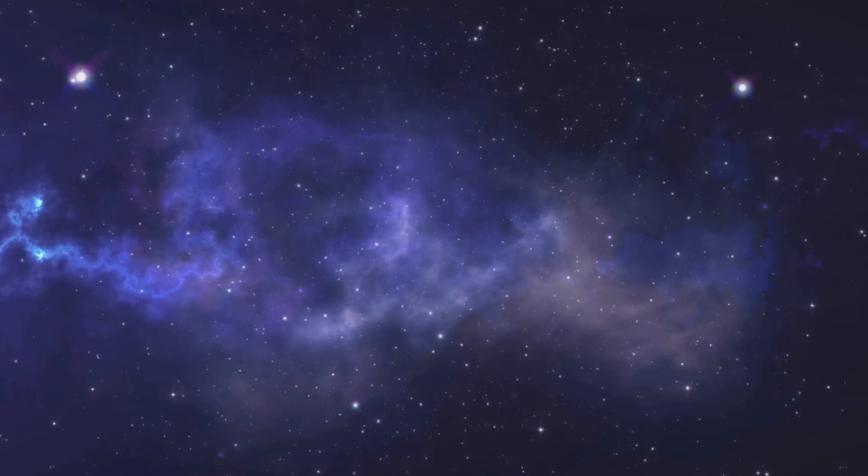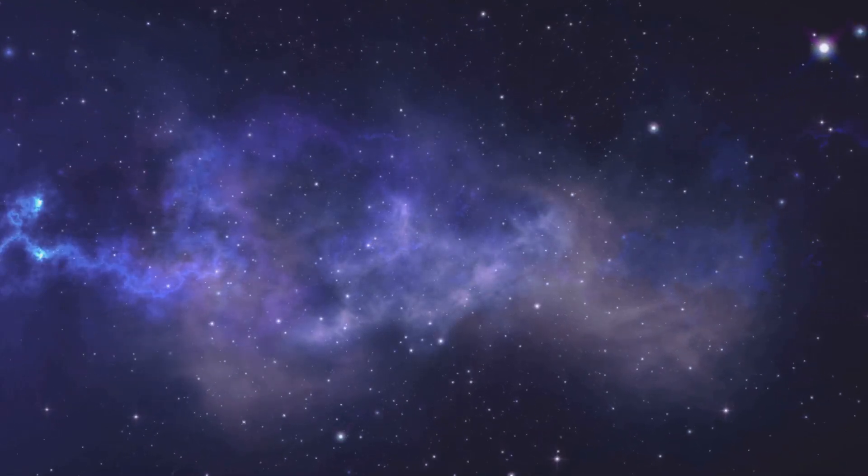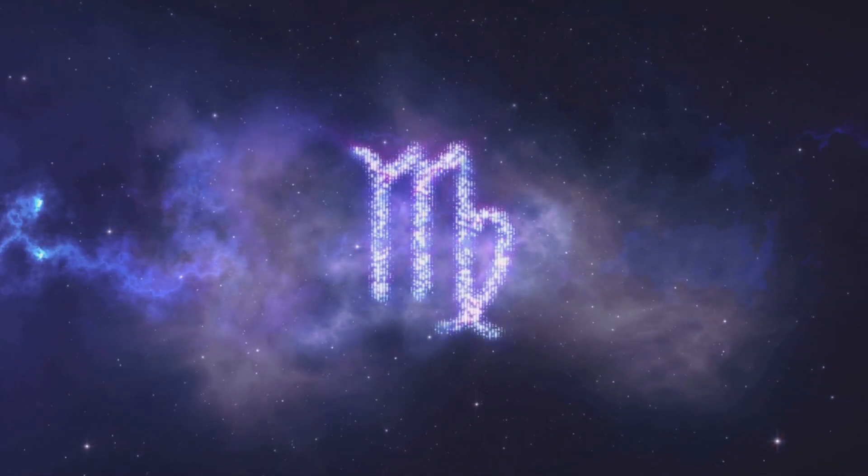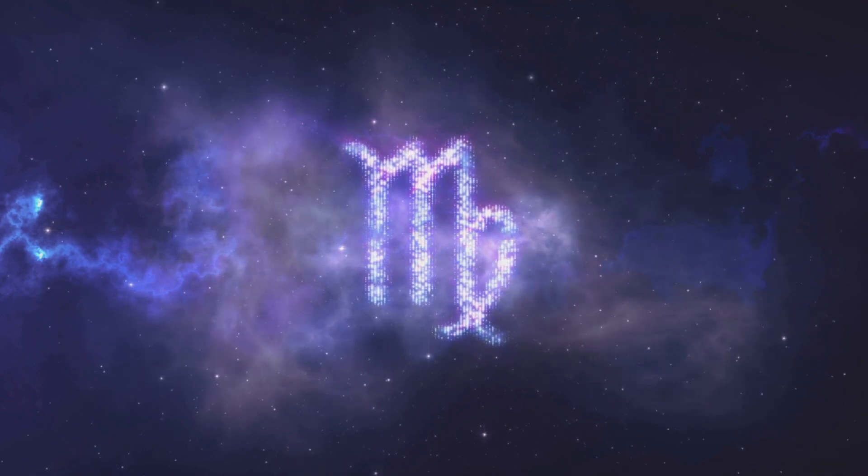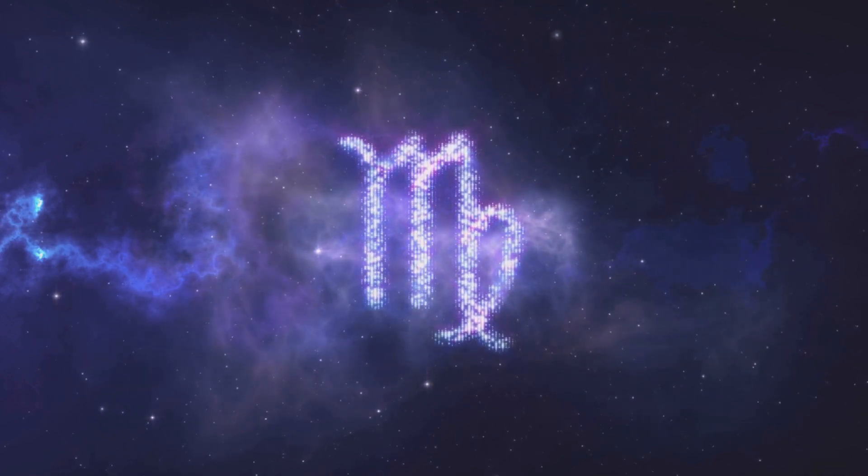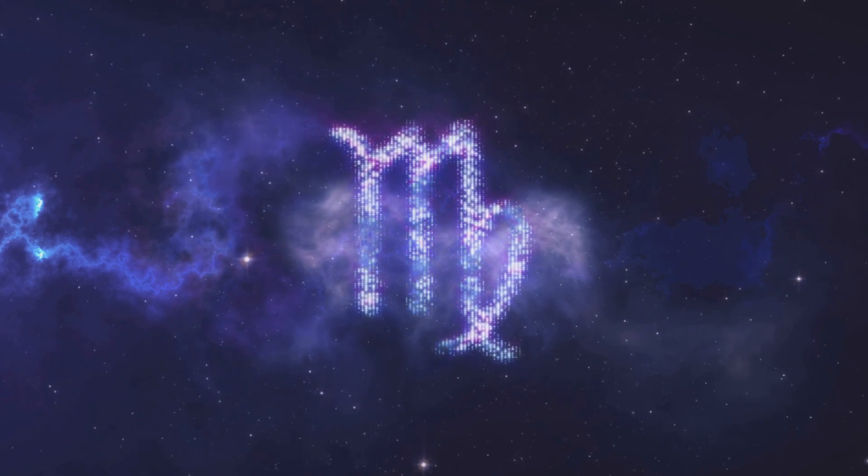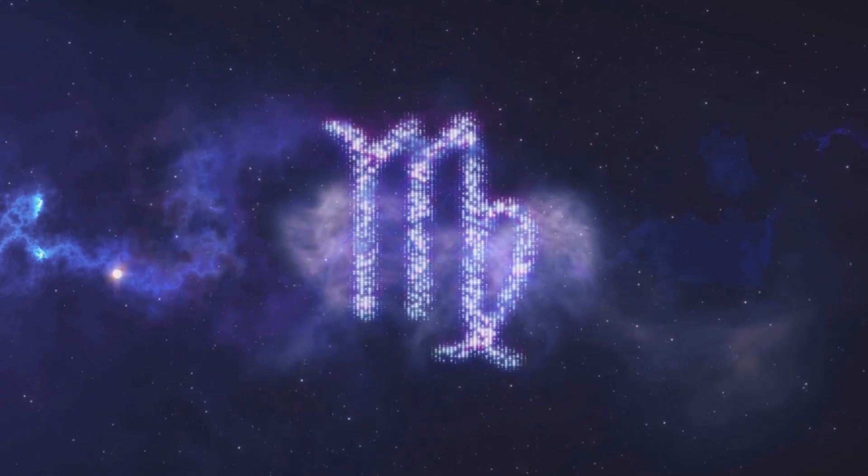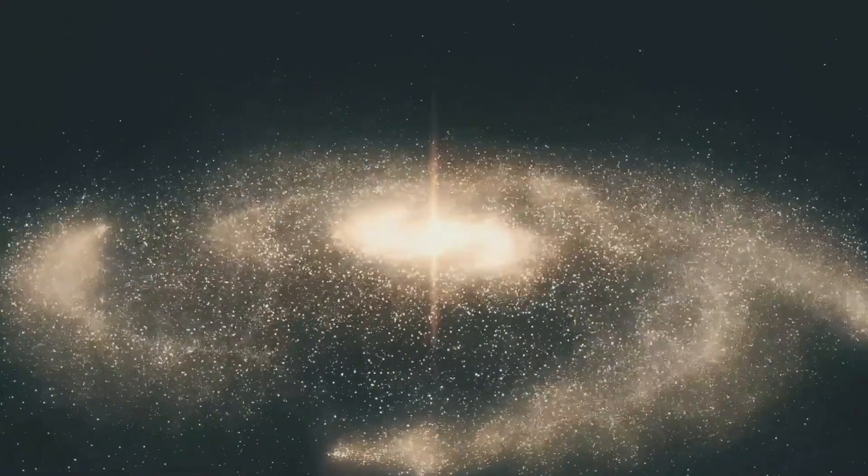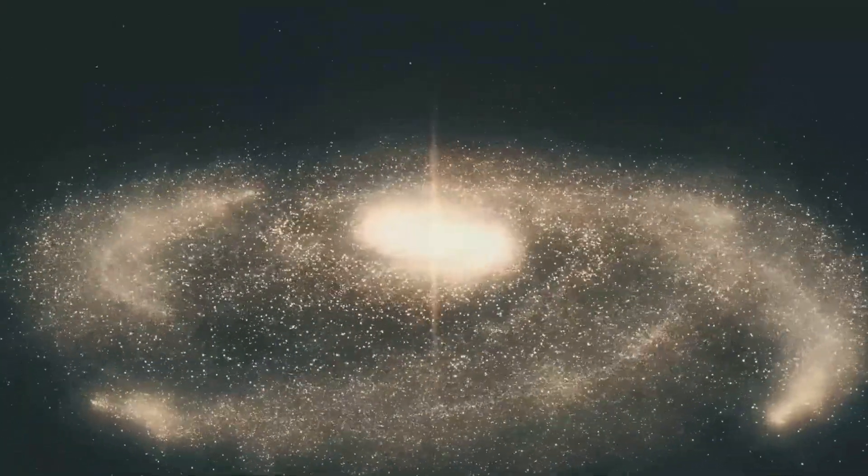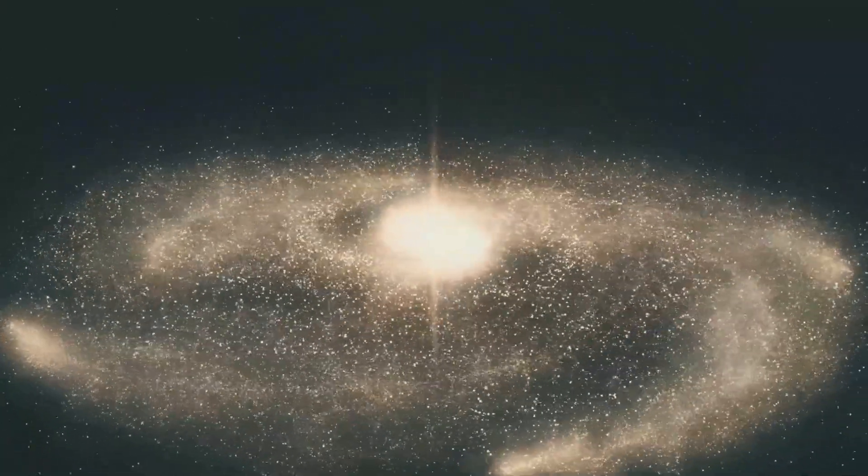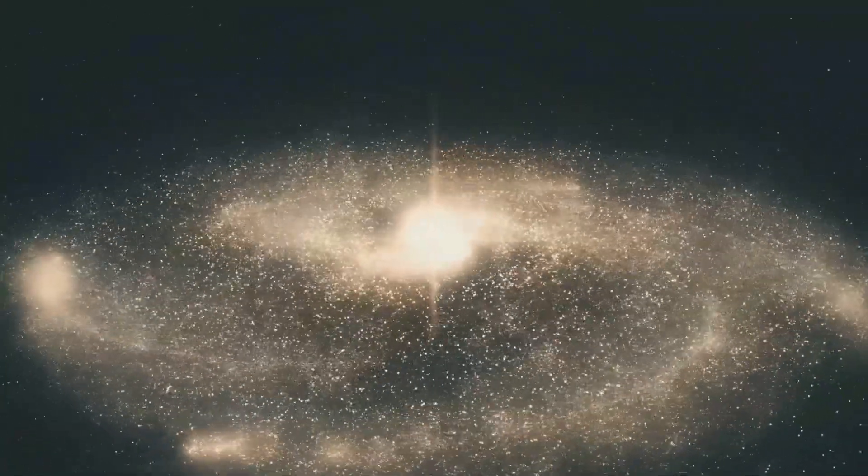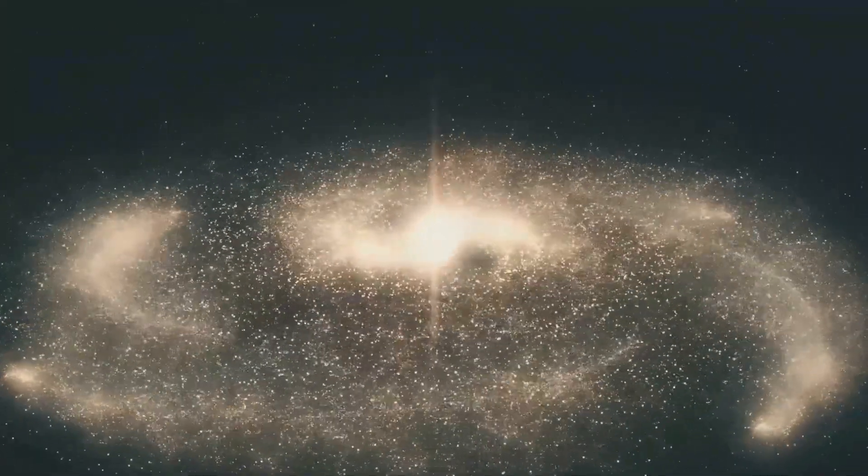Understanding dark matter is crucial for understanding the universe's structure and evolution. It plays a key role in the formation of galaxies and the large-scale structure of the cosmos. It's like a cosmic glue holding everything together. Without dark matter, galaxies would not have enough mass to stay intact.